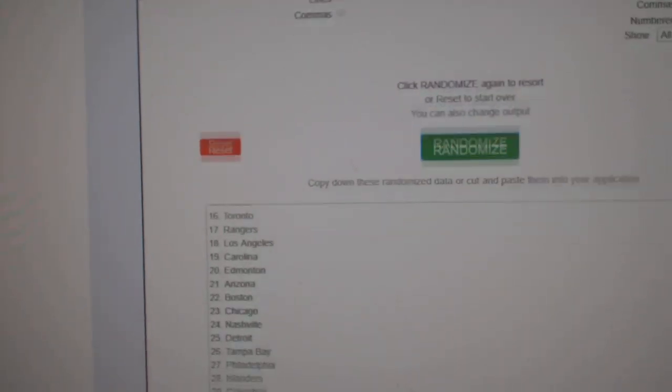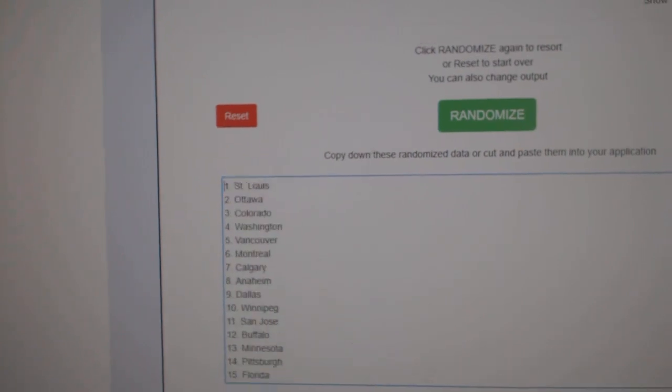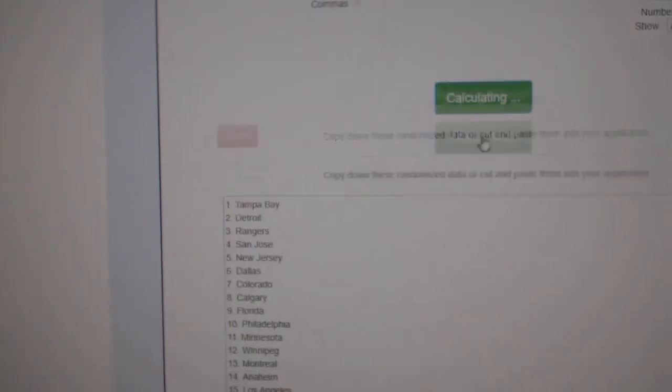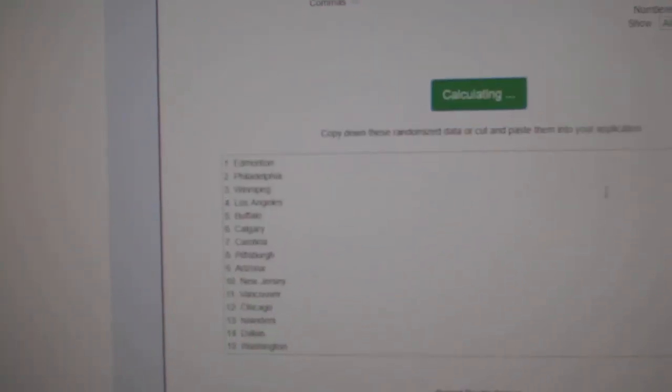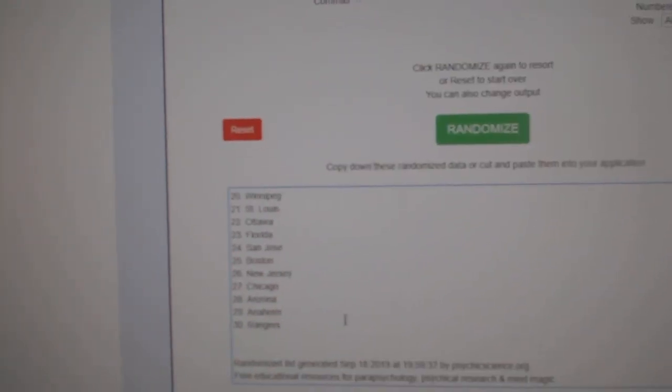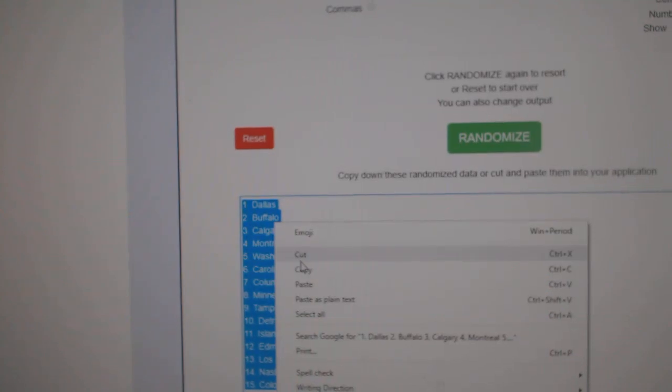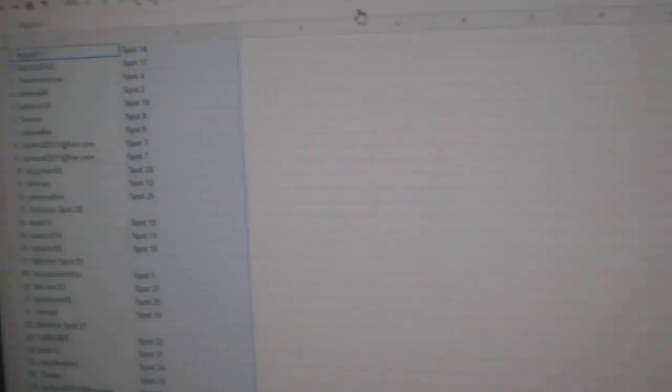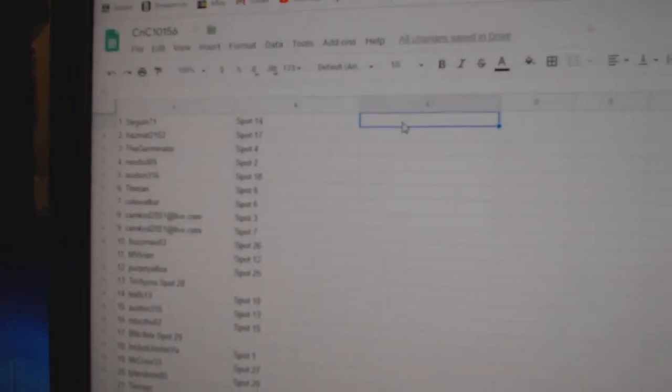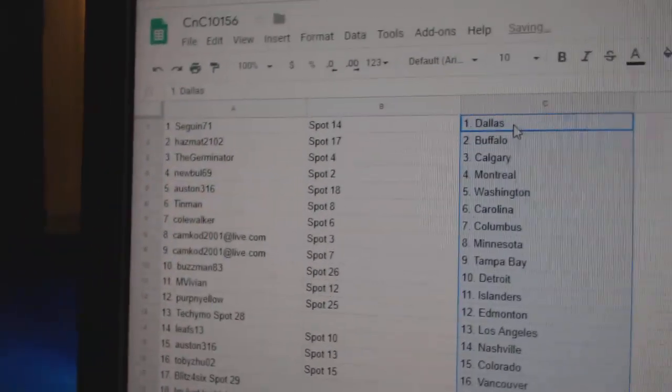And all the teams here. One, two, three, copy, paste.